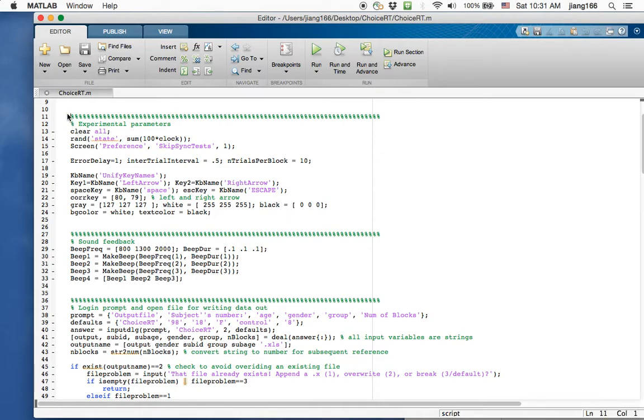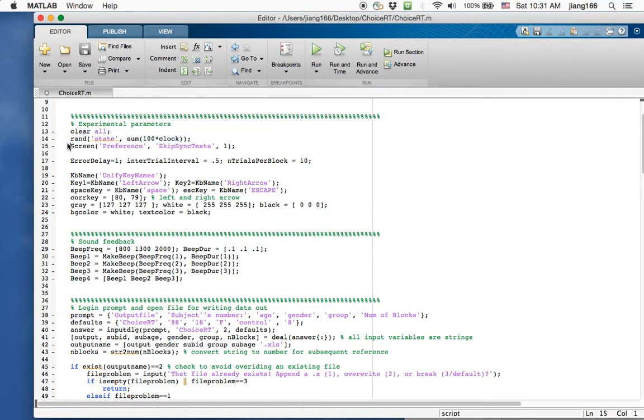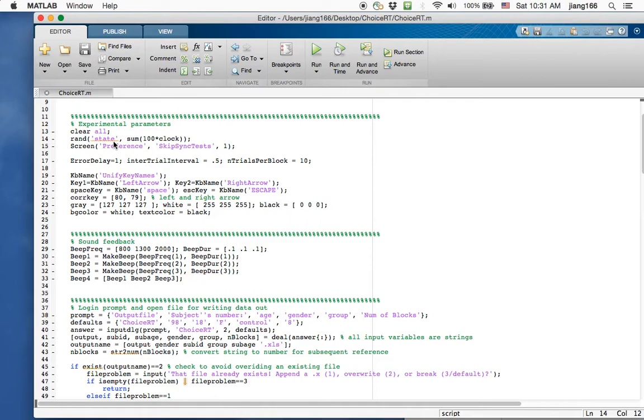At the beginning there is a section called experimental parameters where I cleared all the variables. I randomized the state of the clock of your computer, the internal clock, to make sure that a different randomization seed is used every time you run a participant so the order of the trials will not happen to be the same.